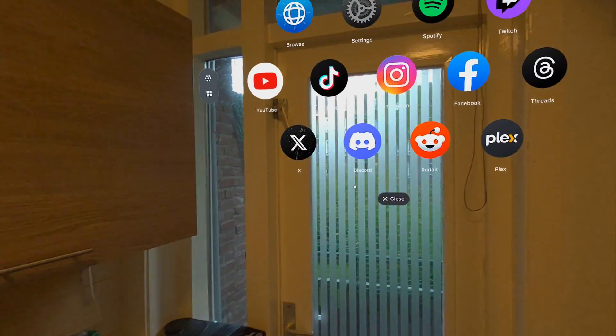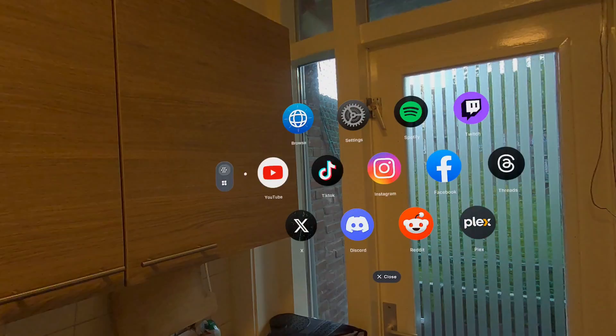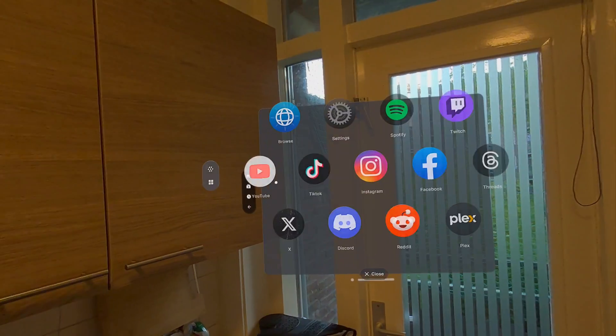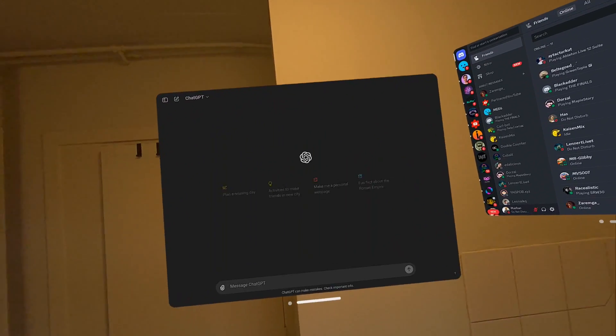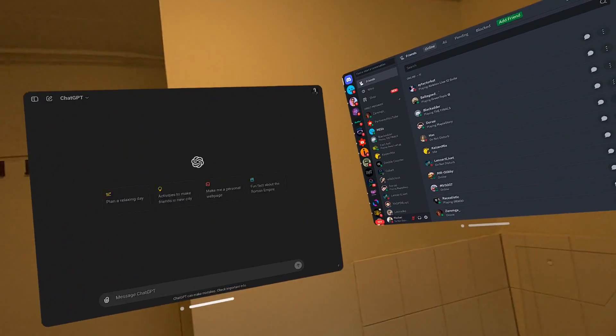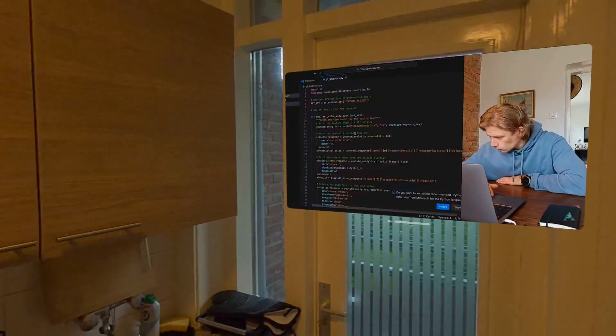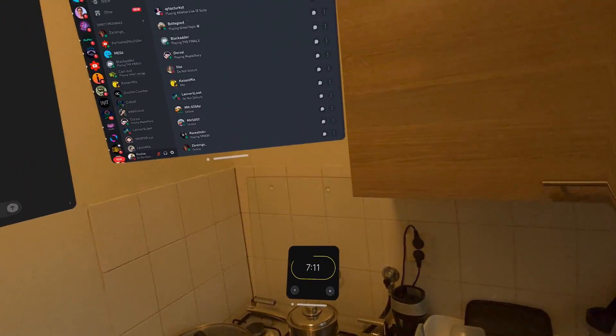So I went to the kitchen with some dishes to wash. I opened YouTube, opened my Discord, and even ChatGPT — because why not? Maybe you're going to use ChatGPT to ask questions while you're cooking, like how long should I cook this for, or do you have a good recipe I could cook right now?